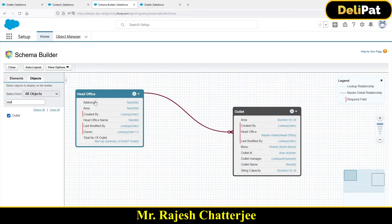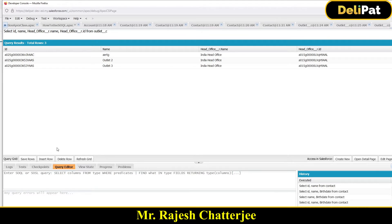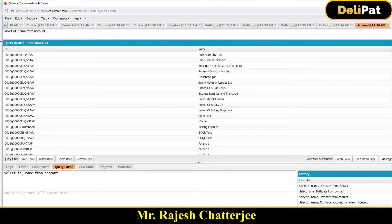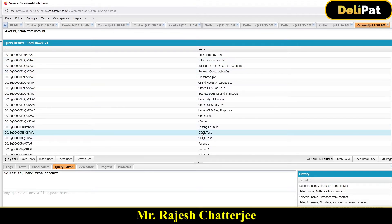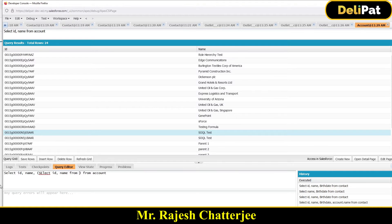Let's do this first with Account and Contact, then we'll see it for a custom object. The query would look like this: SELECT Id, Name FROM Account — that's the basics, it just gives you the name and ID of the account. Now, to also fetch contacts — this is called a child query — you add a sub-query: SELECT Id, Name FROM Contacts, where 'Contacts' is the name of the relationship field for this standard object.